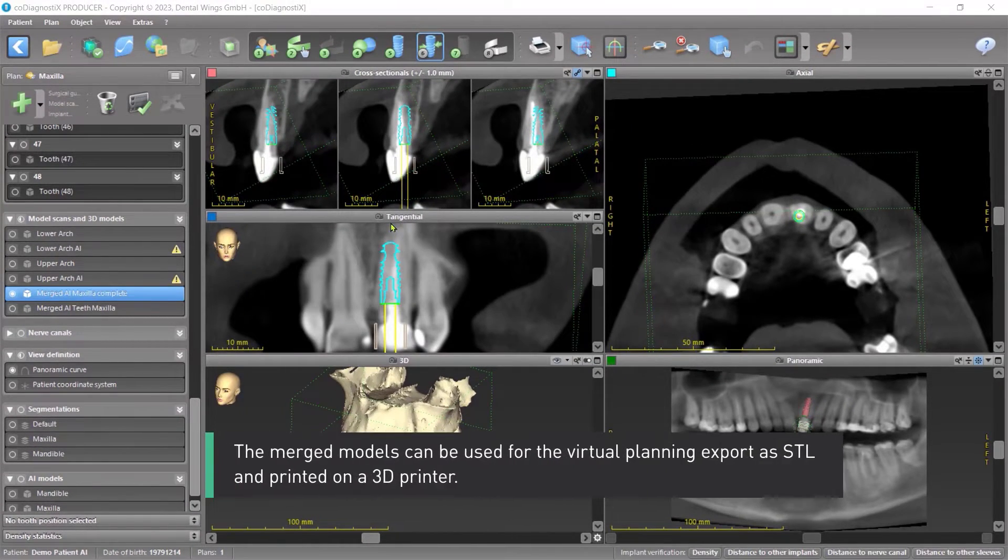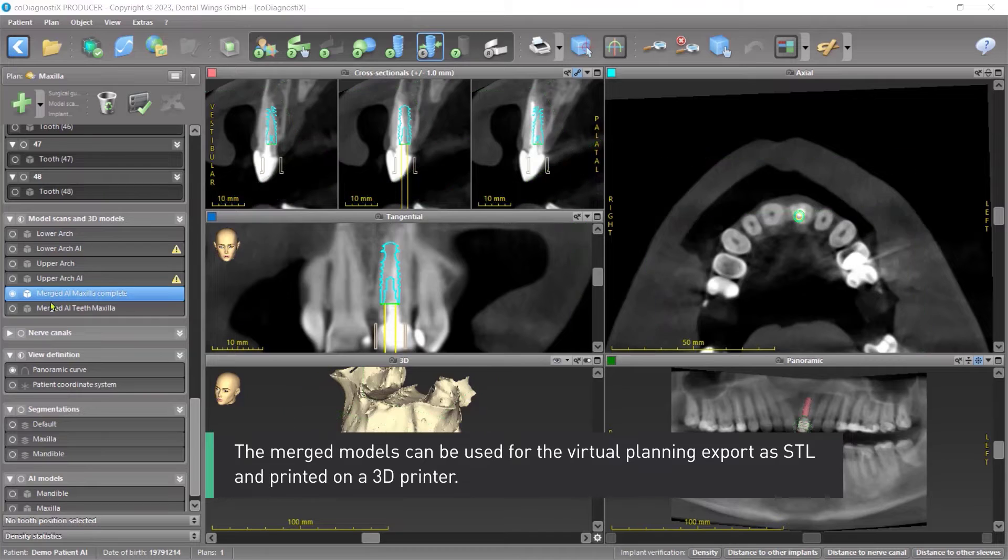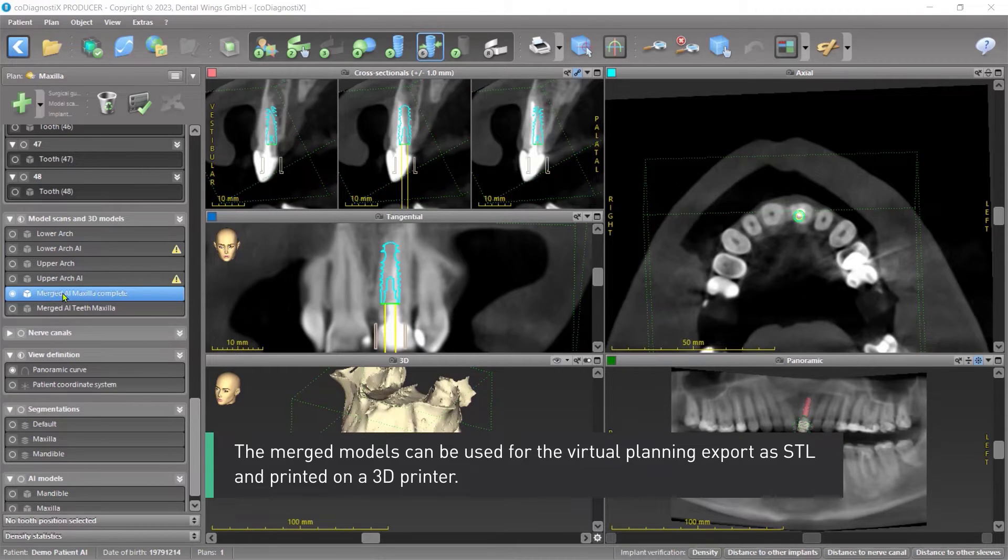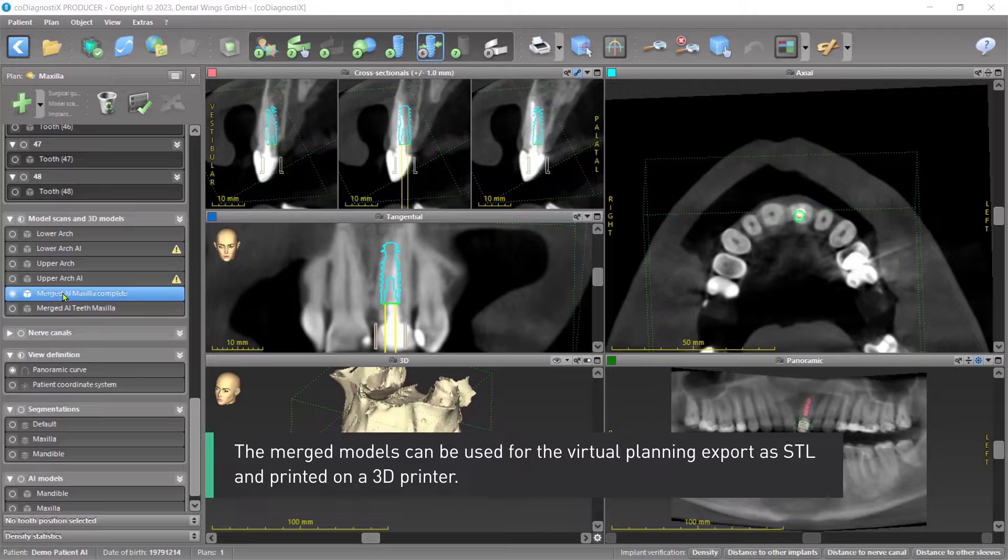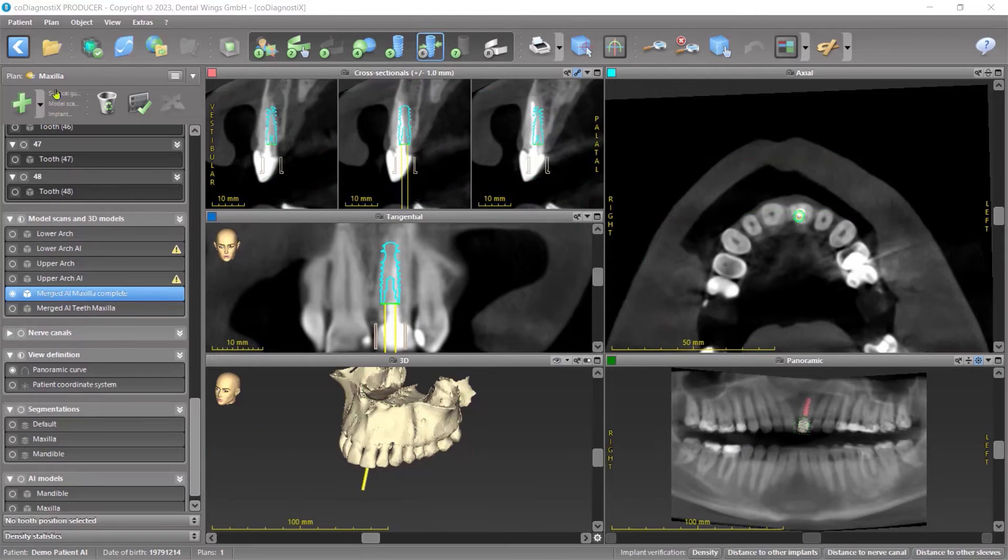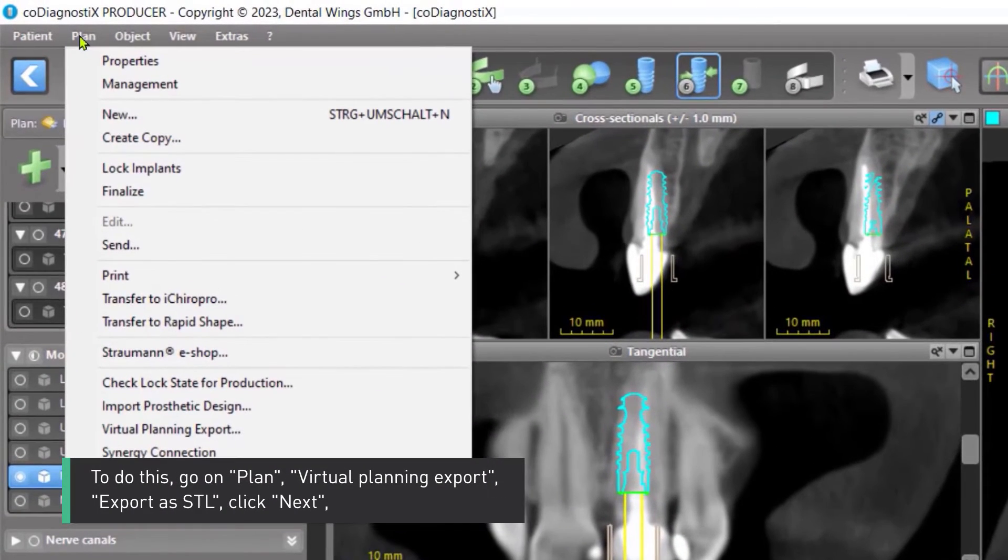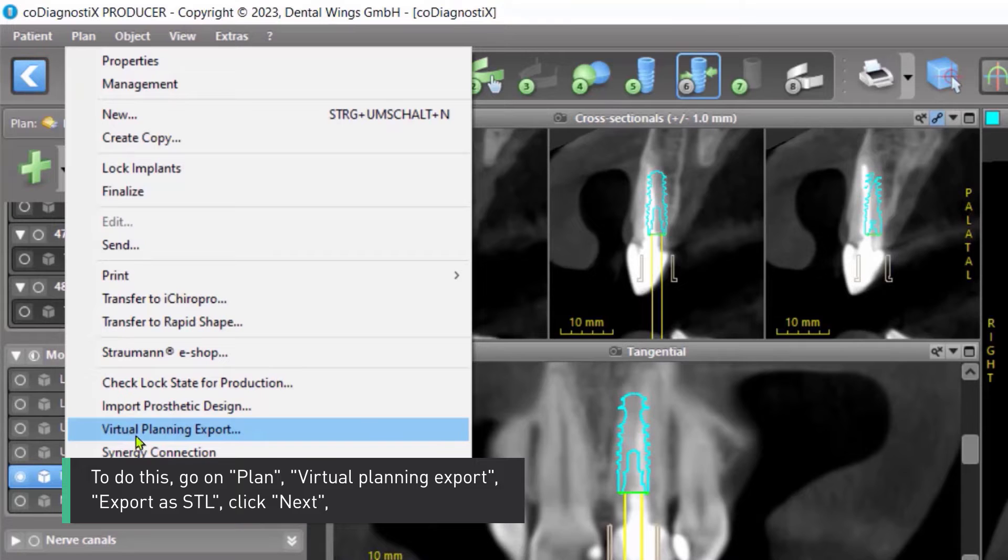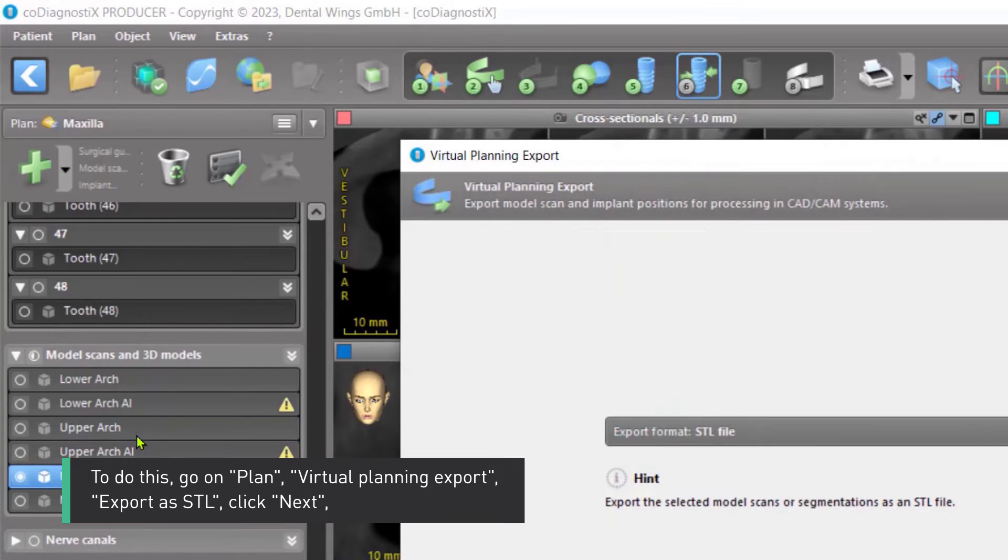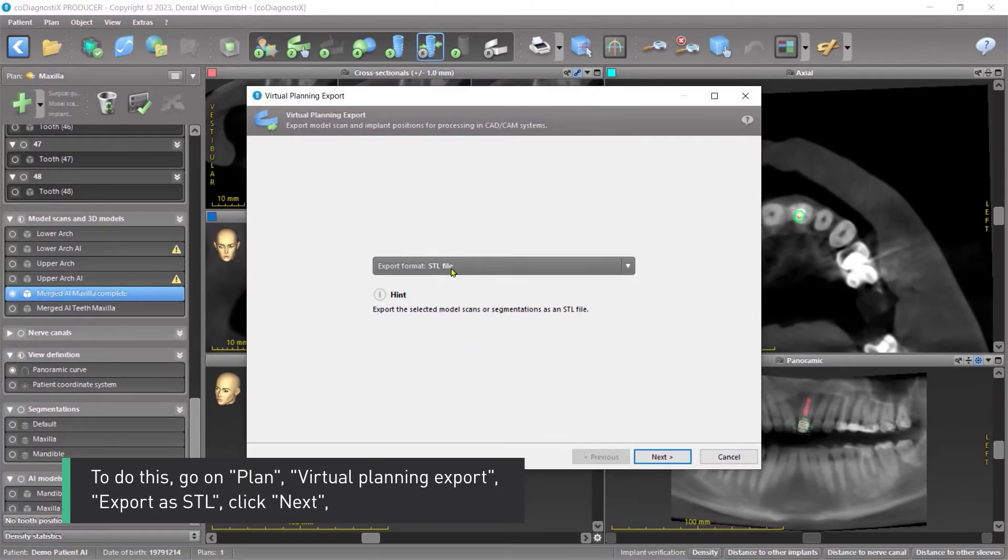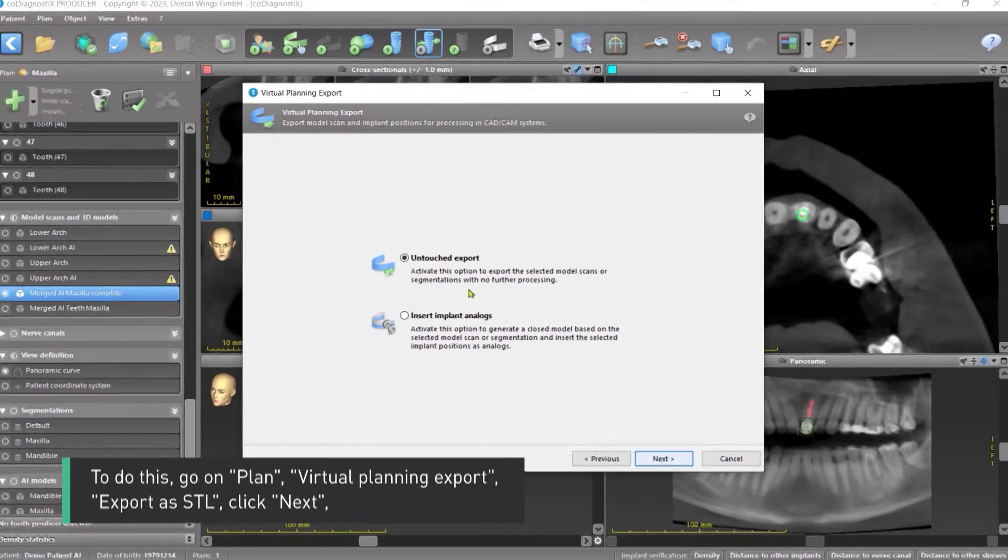The merged models can be used for the virtual planning export as STL and printed on a 3D printer. To do this, go on Plan, Virtual Planning, Export, Export as STL. Click Next.